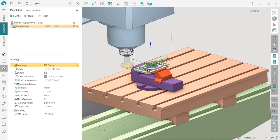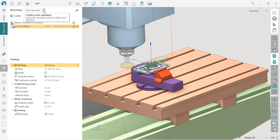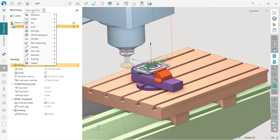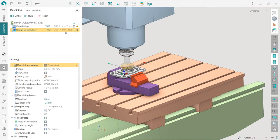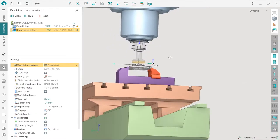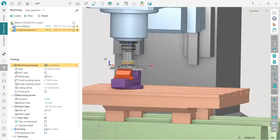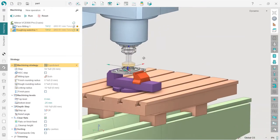Now we are ready to create a roughing waterline operation. In the machining tab, I press the drop-down at new operation and choose 3D entry roughing waterline. By default, SprutCAM has chosen the same tool which we used for the face milling operation, so we need to change it.